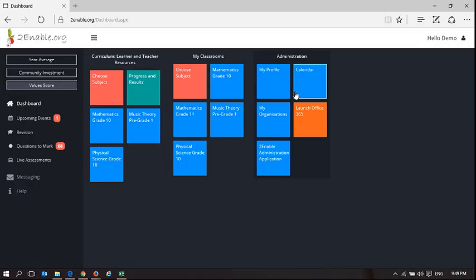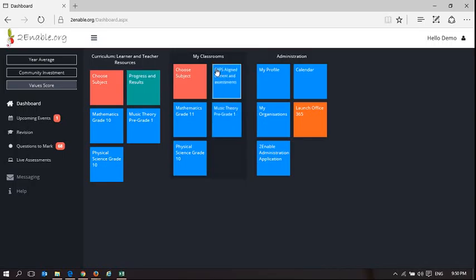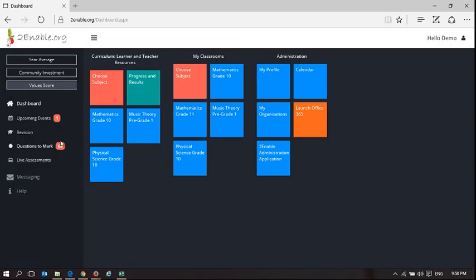Welcome to To Enable Help. This is the final video for teachers to manage their classroom and activities around being a teacher. One of the things you'll notice on your dashboard is you have questions to mark, and the only people who have questions to mark are in fact teachers.